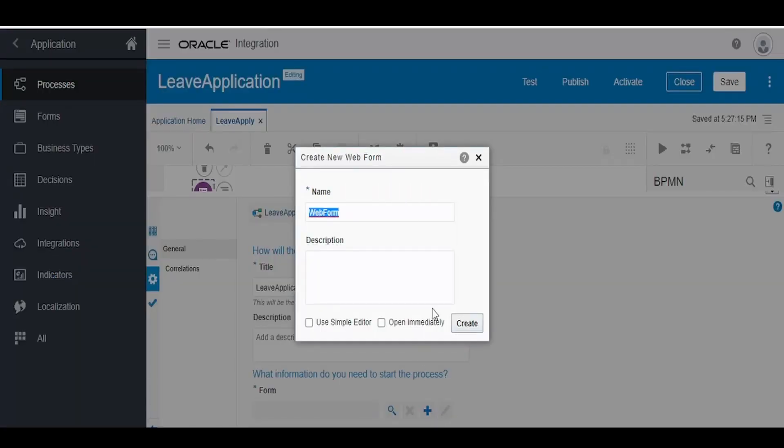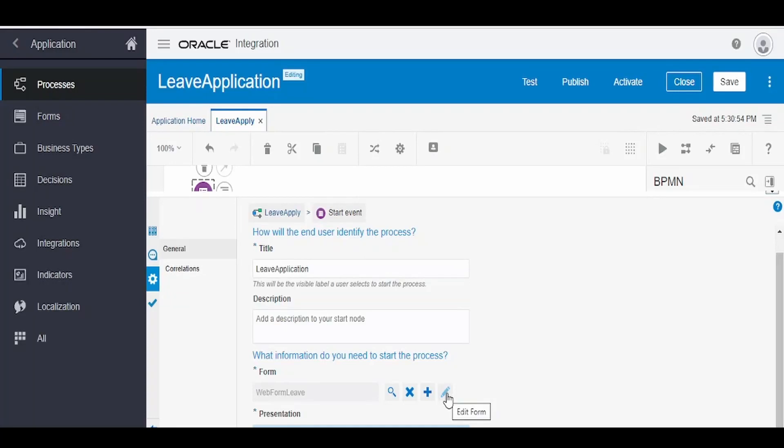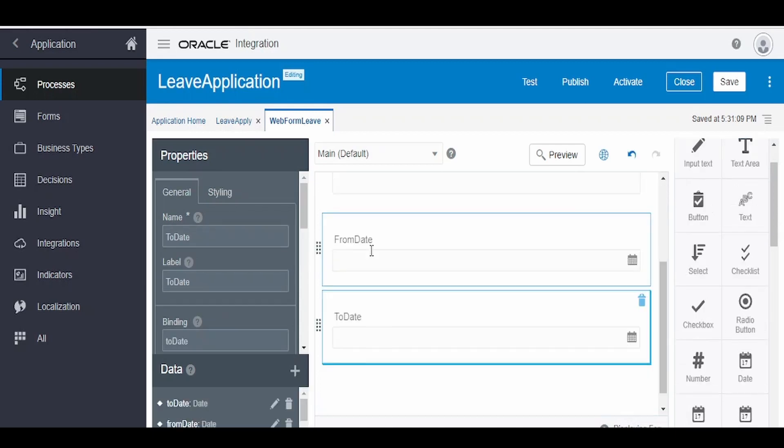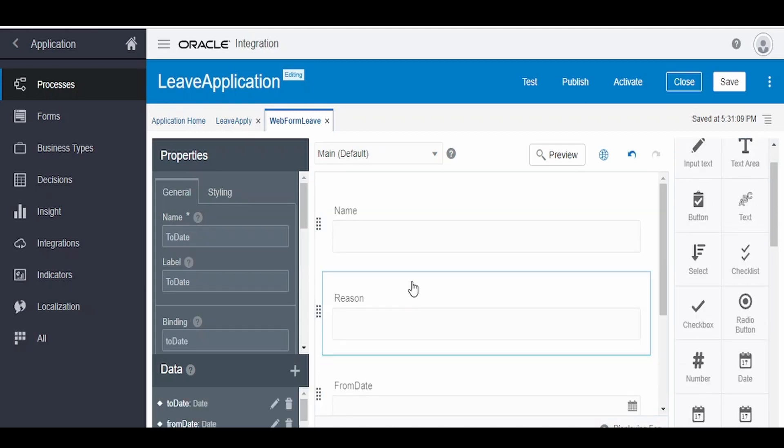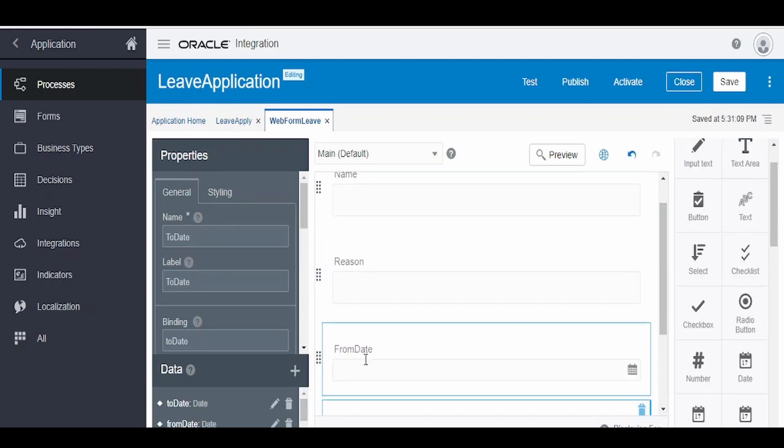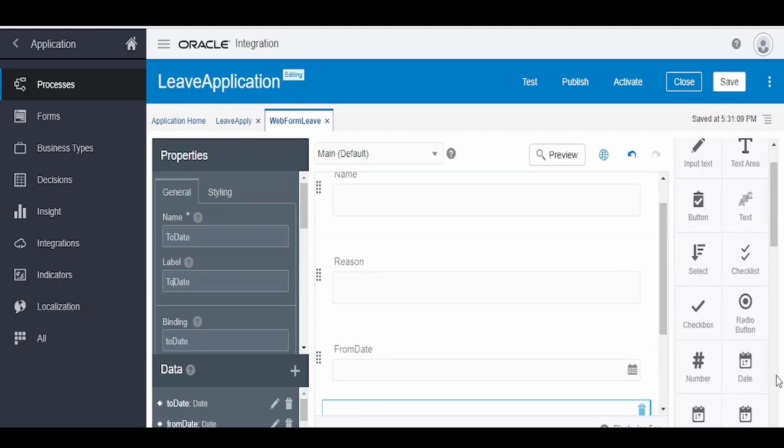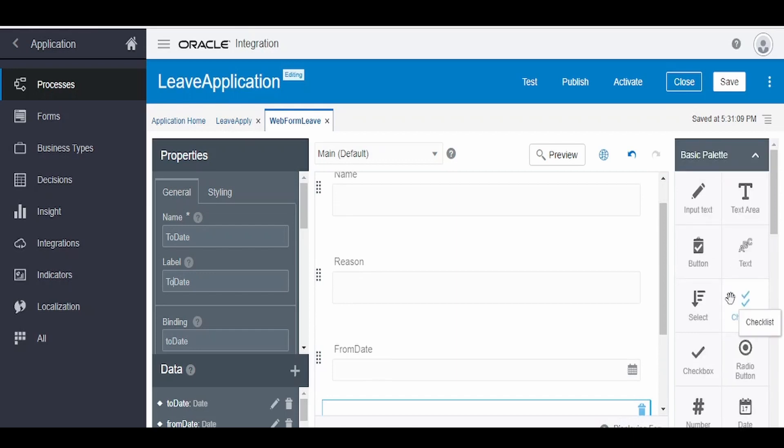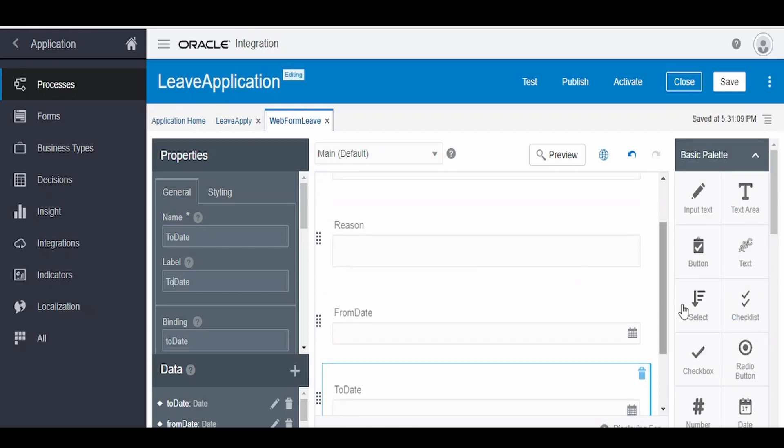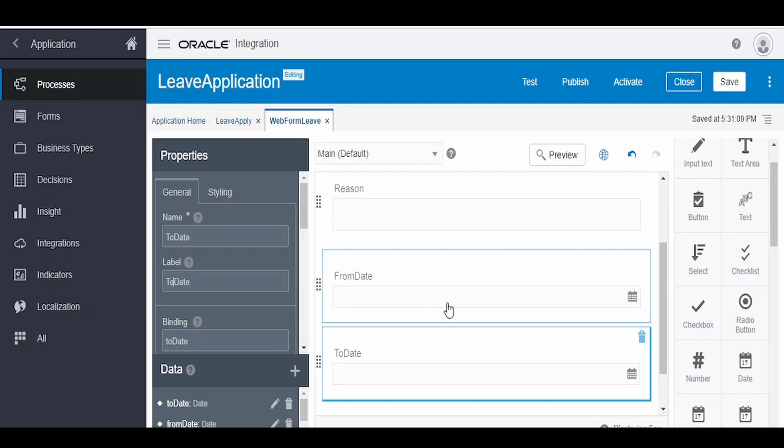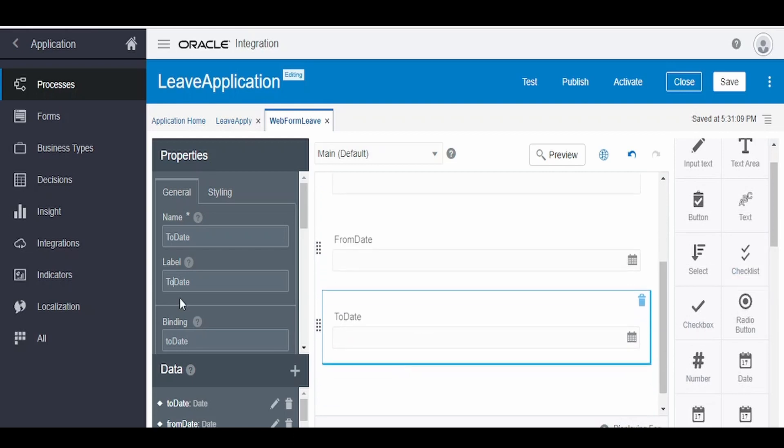Web form for leave, click on create, click on this edit form. We have to build a form with fields to enter the name, reason, from date, and to date. I have created the form with name, reason, from date, and to date by dragging and dropping the appropriate things from this palette, text area for this name and reason, and a date from the palette for this from date and to date.